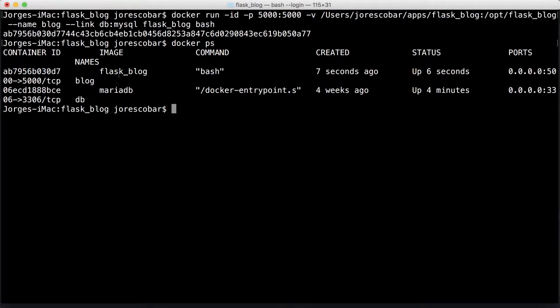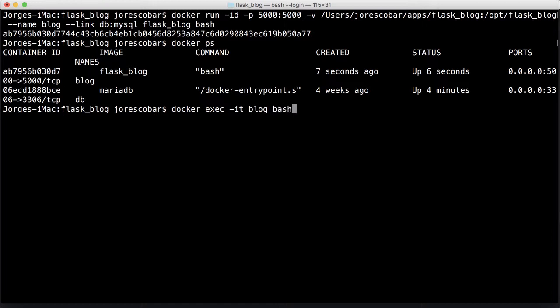Now that we have the database and the blog containers running, how do I log in or get access to that Docker inside? It's really easy. Since we have the bash command running at the end, it means it's just waiting for us to connect to it. The way we do that is with this command: docker exec interactive terminal, then blog, which is the name of the container, and then bash, which is the terminal software.